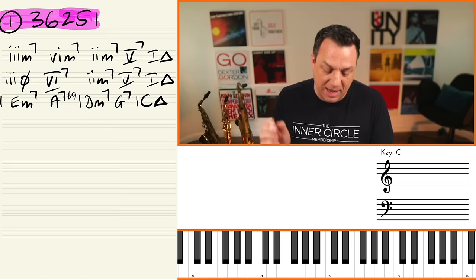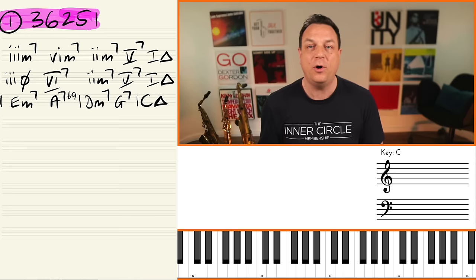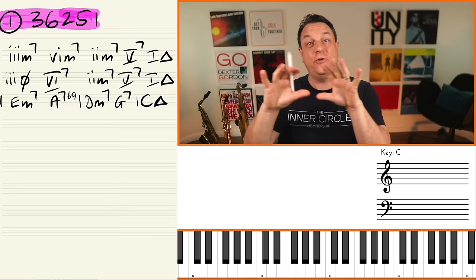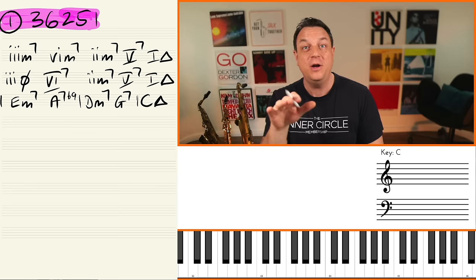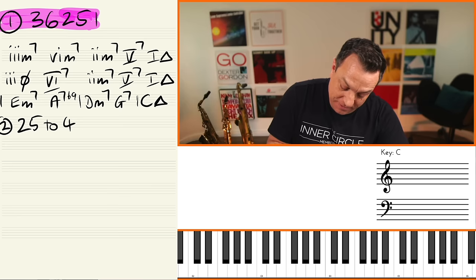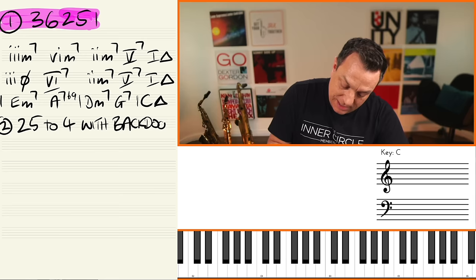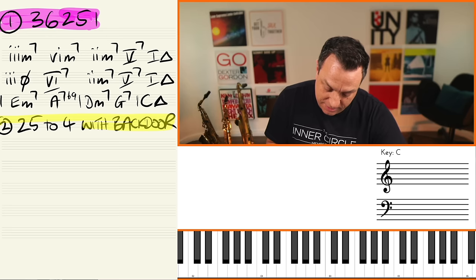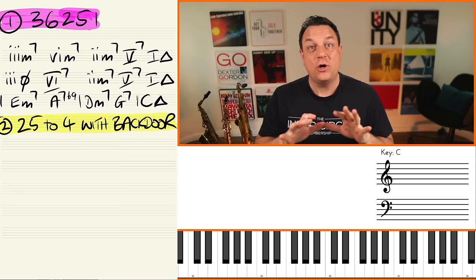Let's move on to the second popular chord sequence, and that is where you modulate to chord 4 and then use a backdoor dominant. I'm going to call this the 2-5-4 with backdoor — that is number two. We're going to use the yellow colour for this one. Chord 4 in C major would be F major 7.